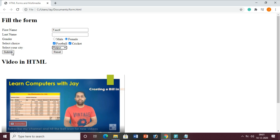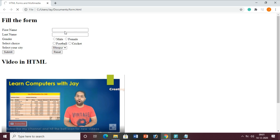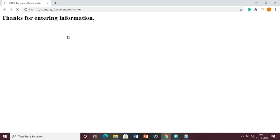There is also a submit button. If you click the submit button then one action will be taken. If you press the reset button then all the fields will be cleared. If you click submit, this page will redirect to another page - maybe displaying a thank you message like 'Thanks for entering information' or 'You are registered.'